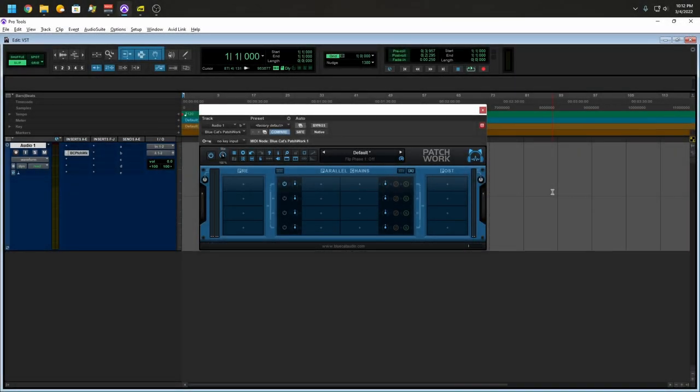We're looking at Blue Cat Audio's Patchwork. And what's cool about this, let's say you are coming from Studio One or Reaper and you have your own plugin chain, right? All VSTs. And none of those plugins were ever ported to the AAX format. You're going to want to use something like this.